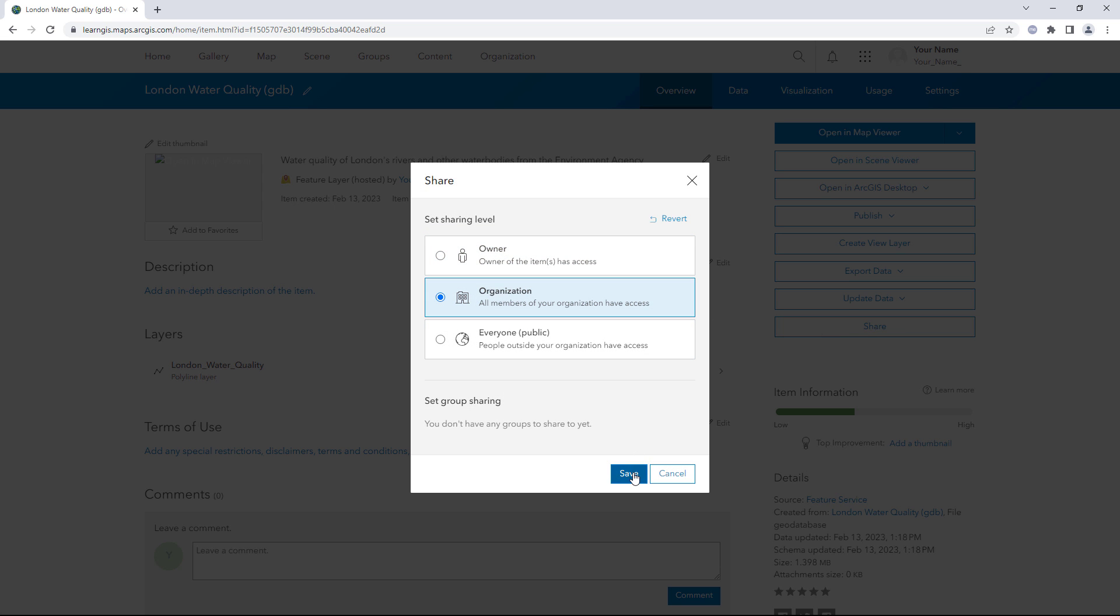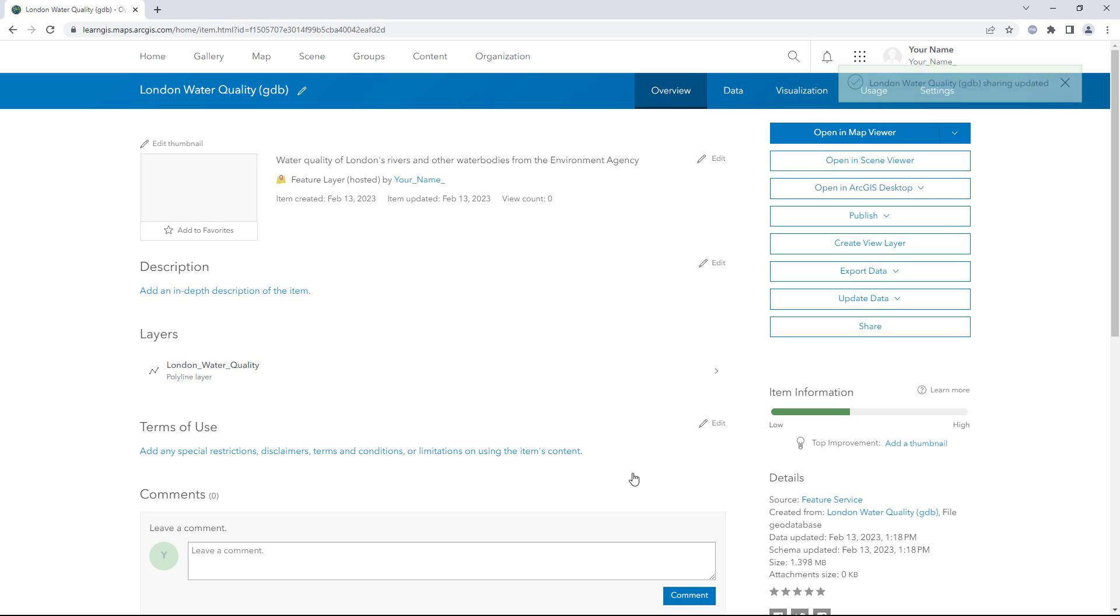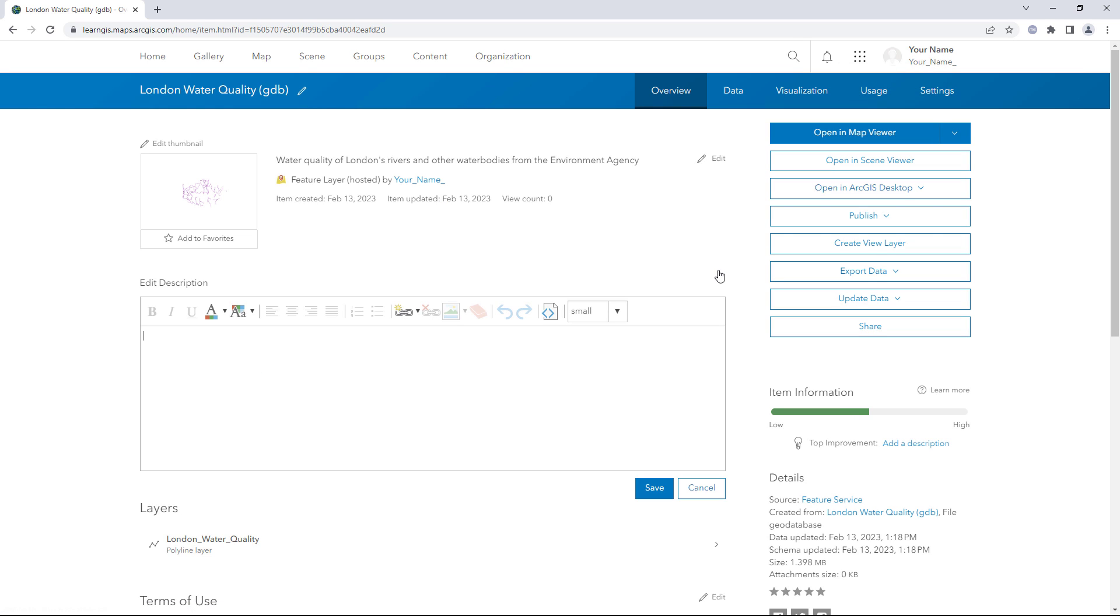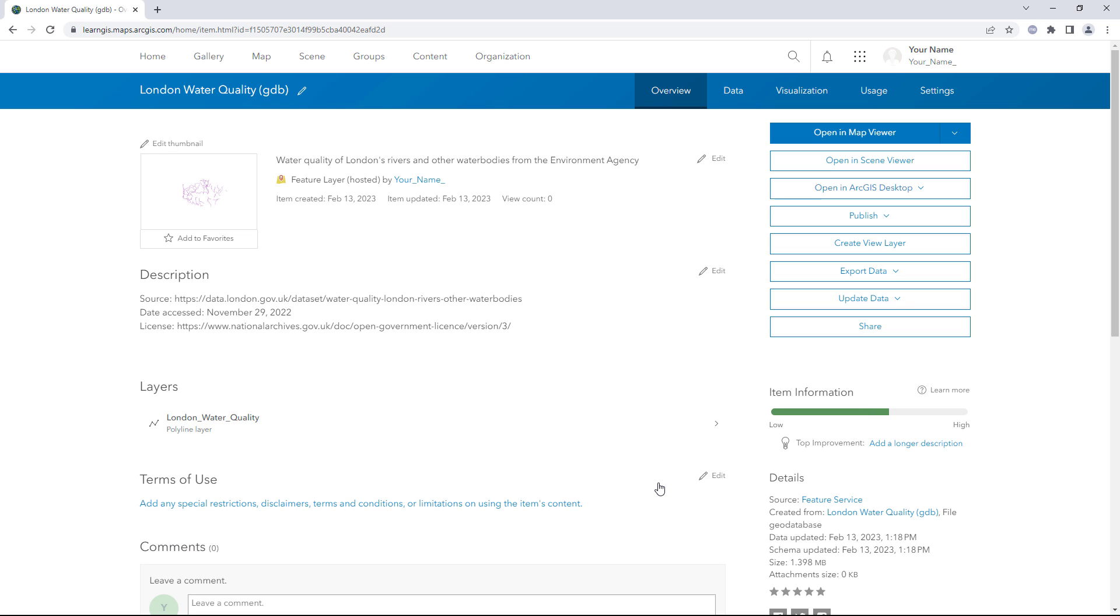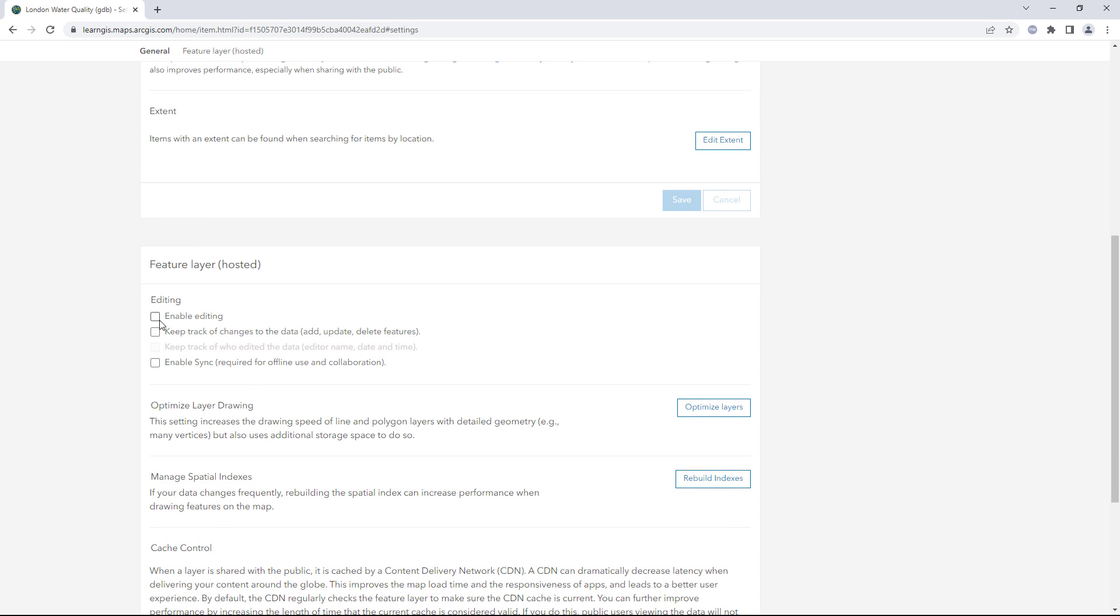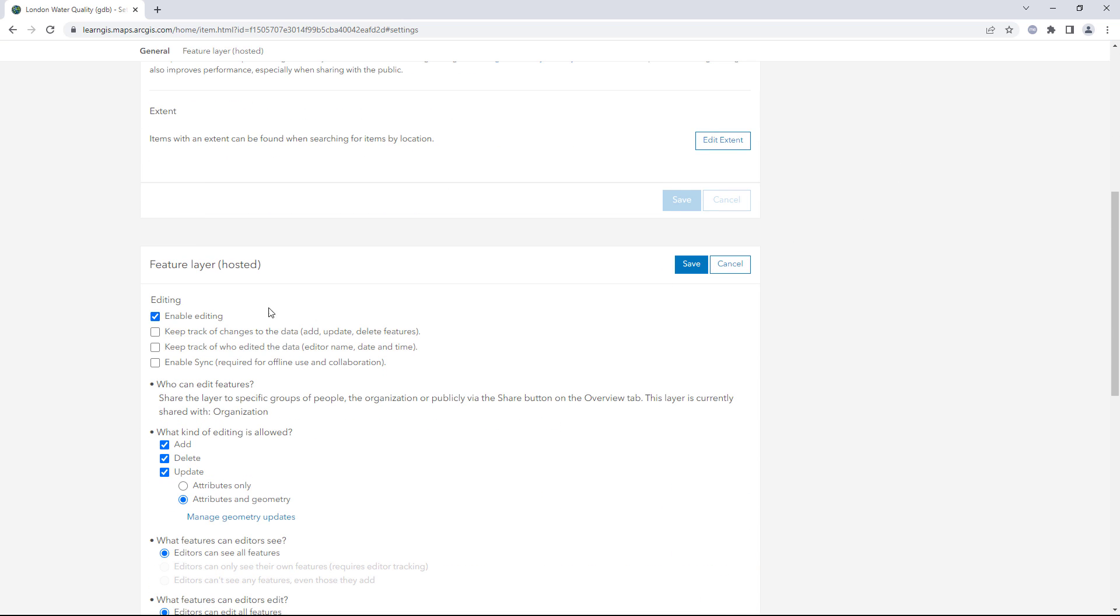Now, anyone in your organization will be able to find and view this layer. Update the description section so they can find more information about the data if they need to. Click the Settings tab. Check Enable Editing and click Save.